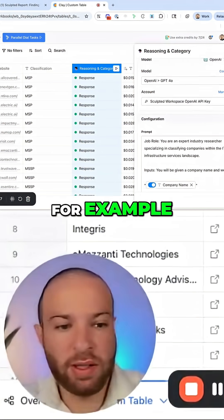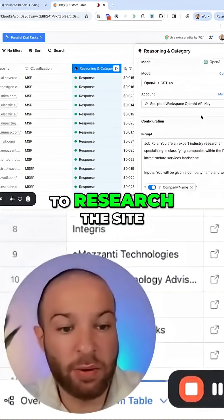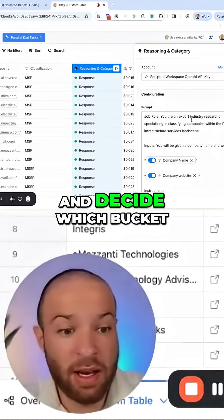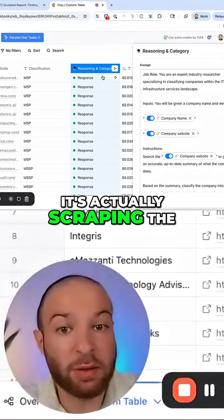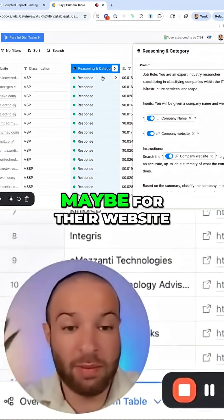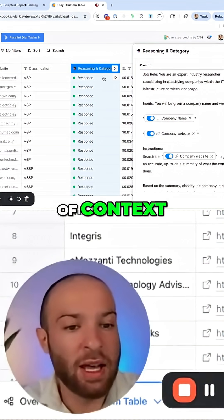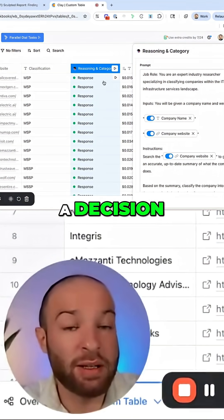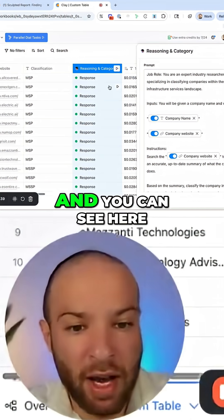For example, this Claygent prompt is going to take a website, research the site, and decide which bucket they fit into. It's going out and actually scraping the whole website, maybe through their website, which is a lot of context. Then it's making a decision — that's a lot at once for a very smart model.